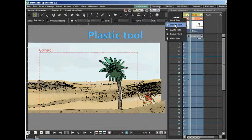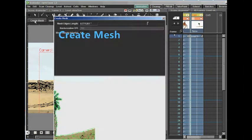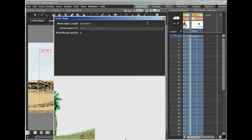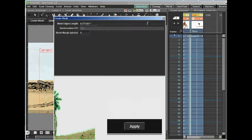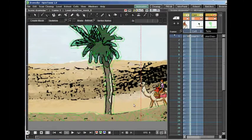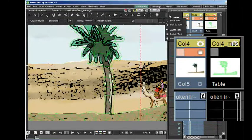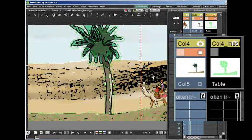In the tool options bar, we select the create mesh button. We apply the mesh and we can see it as a series of green lines. When we created the mesh, we also created a special level for the mesh.